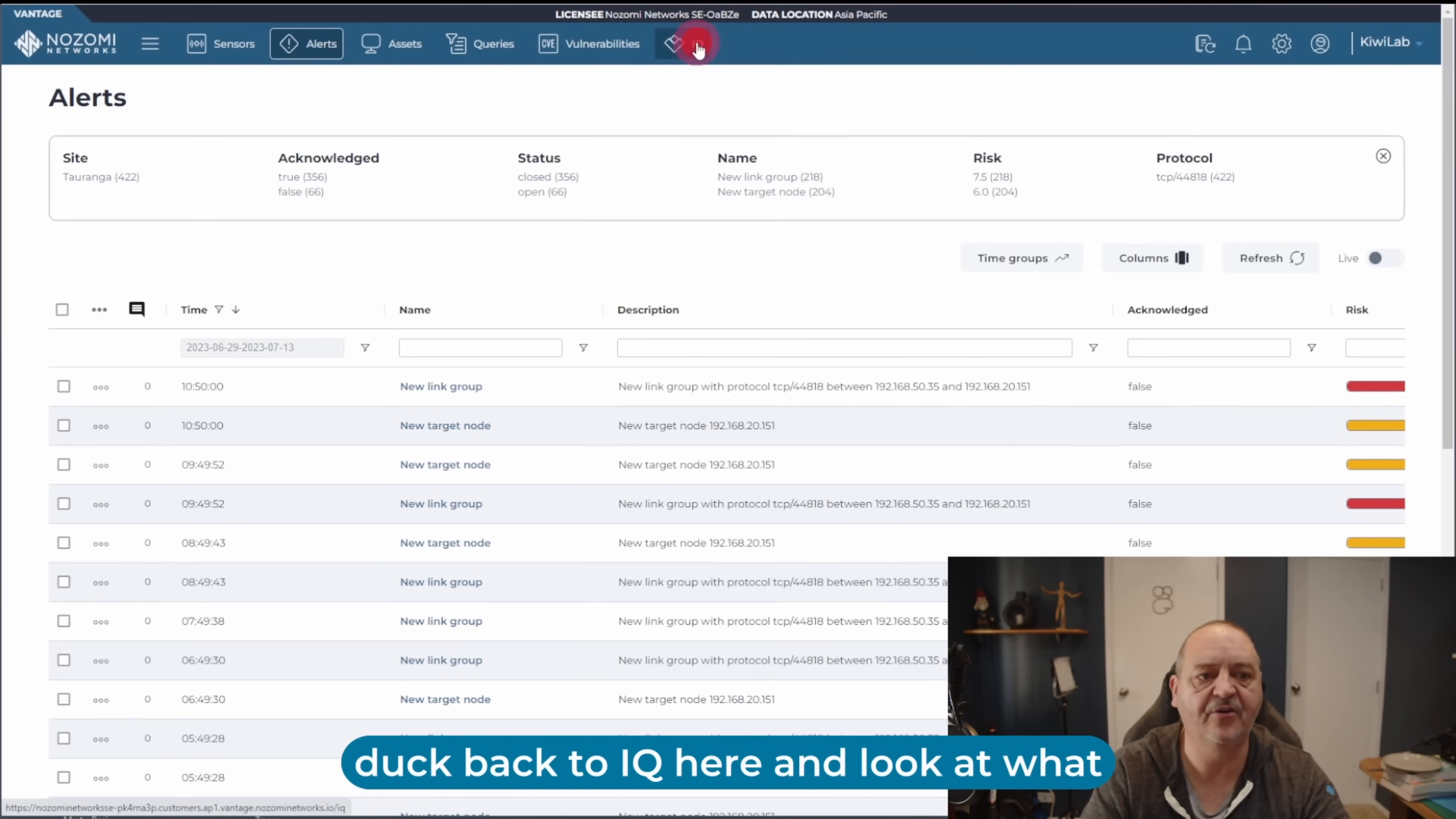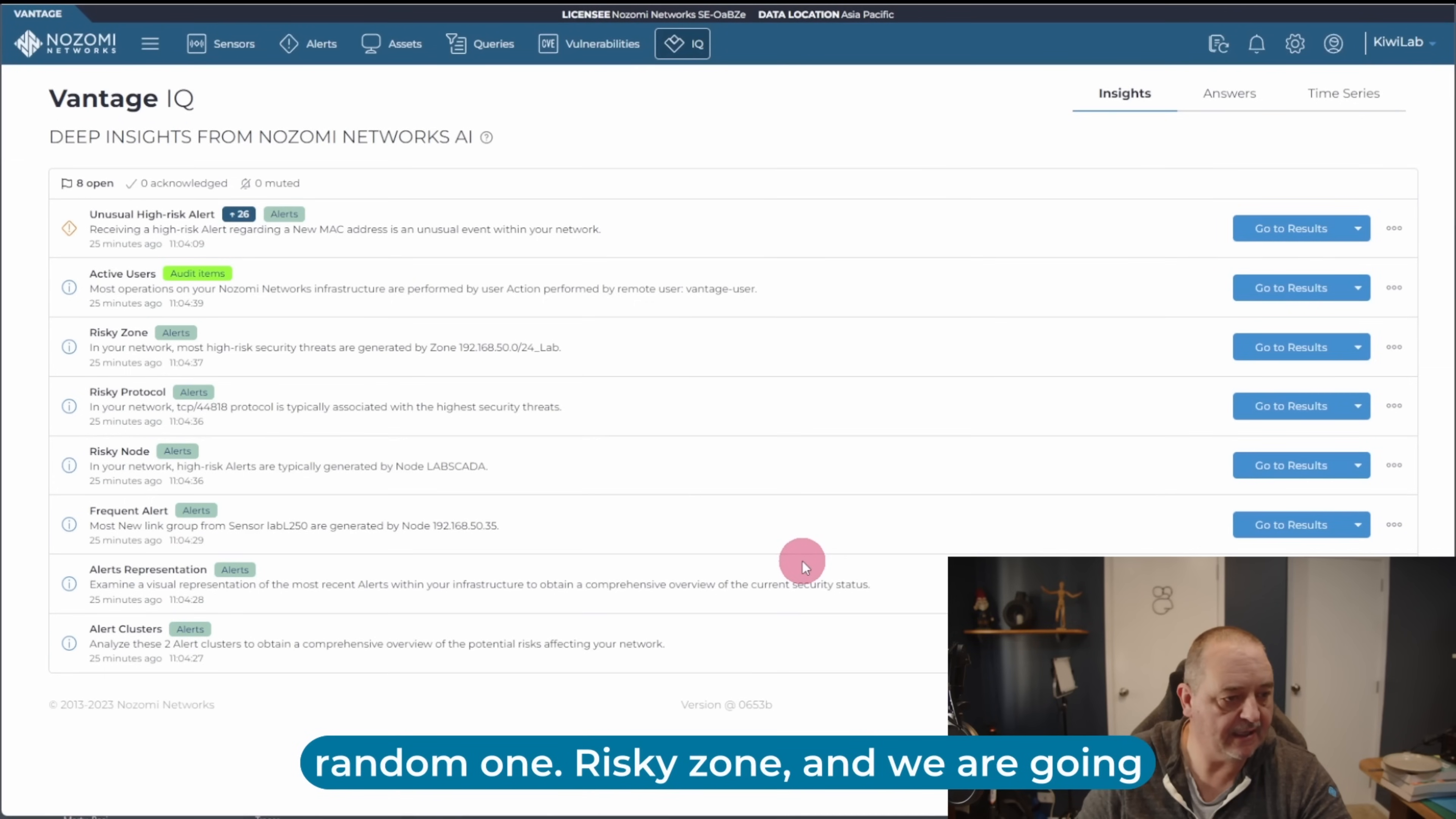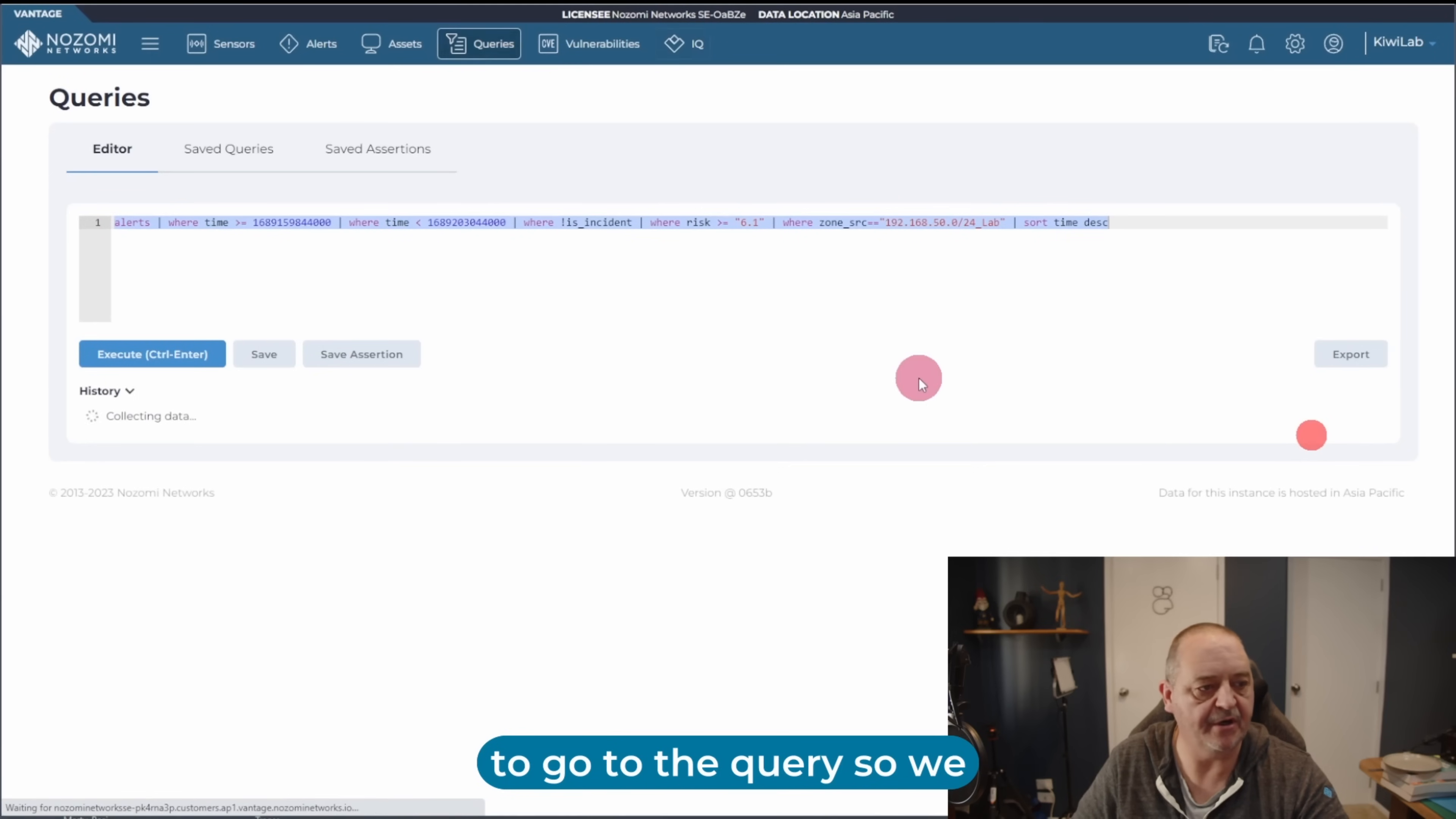So we'll duck back to IQ here and look at what some of these other insights are. Oh, what have we got? Let's pick one. Pick a random one. Risky zone. And we are going to go to the query.